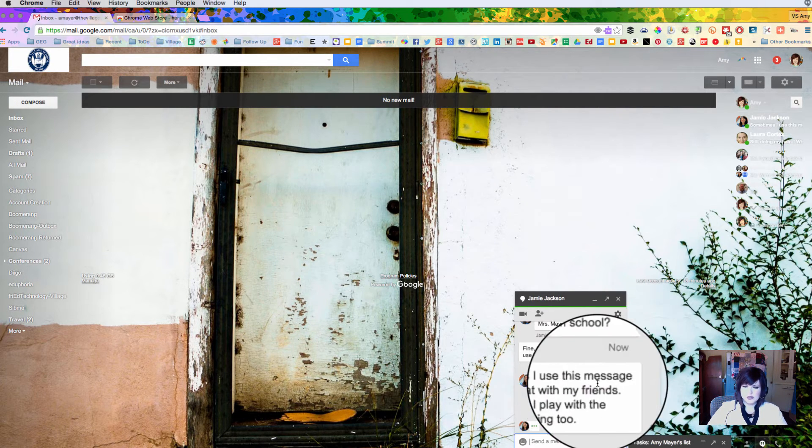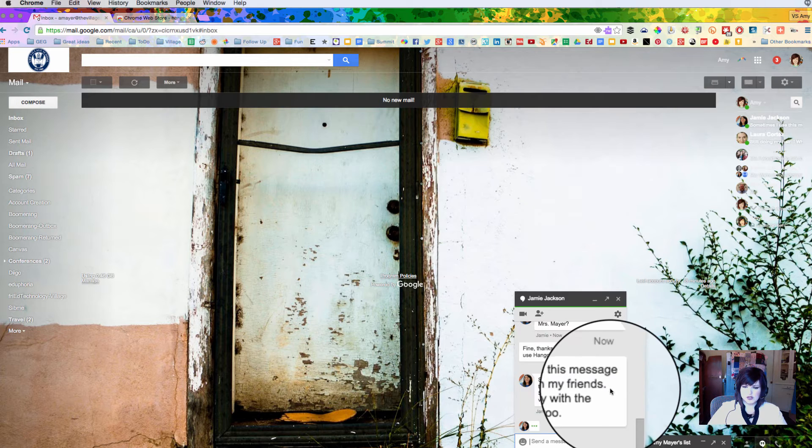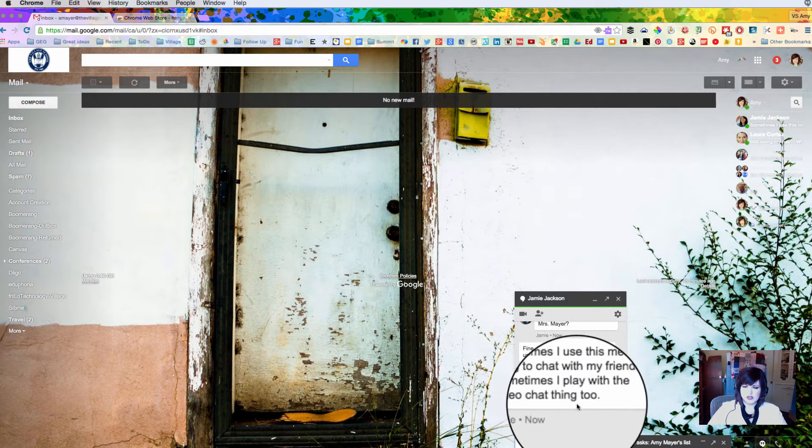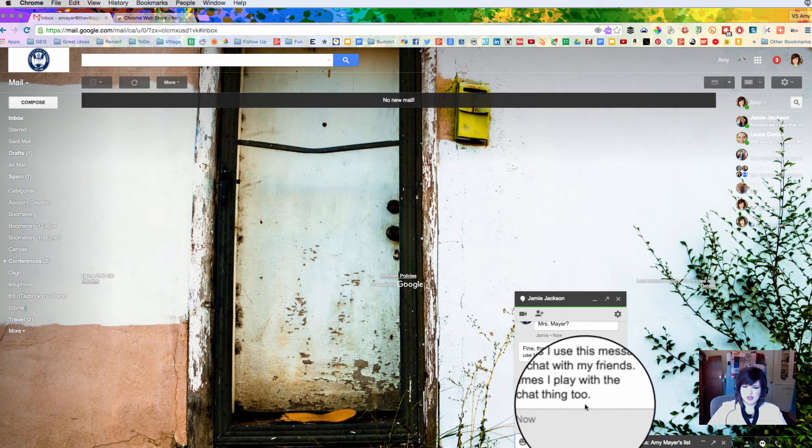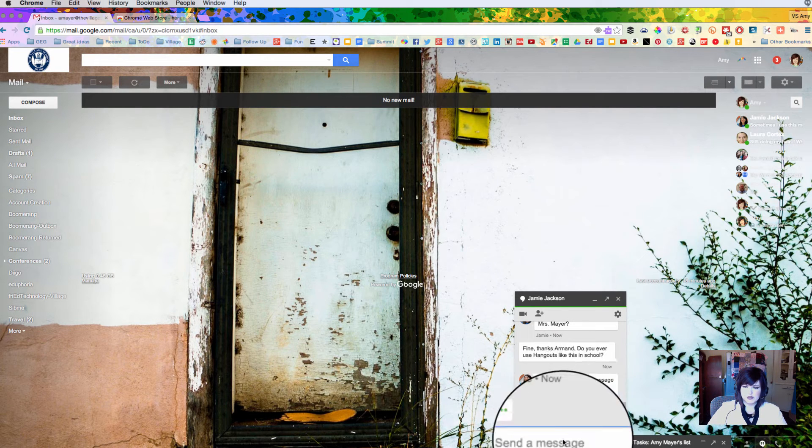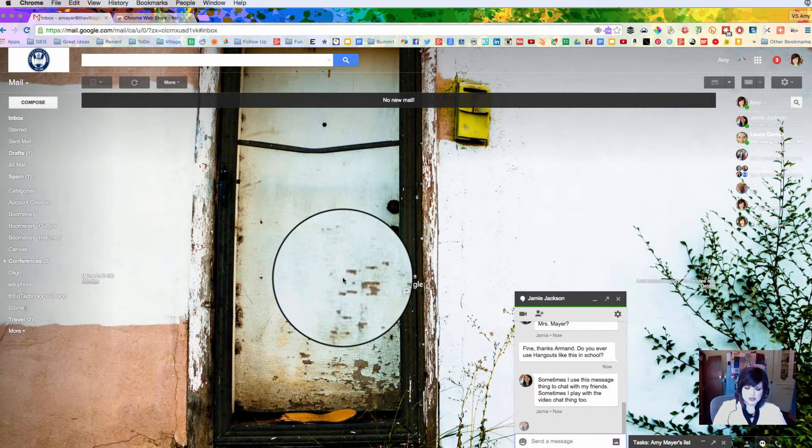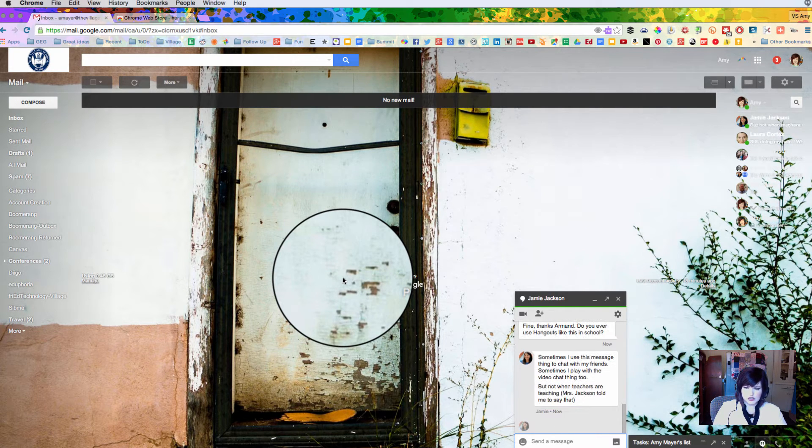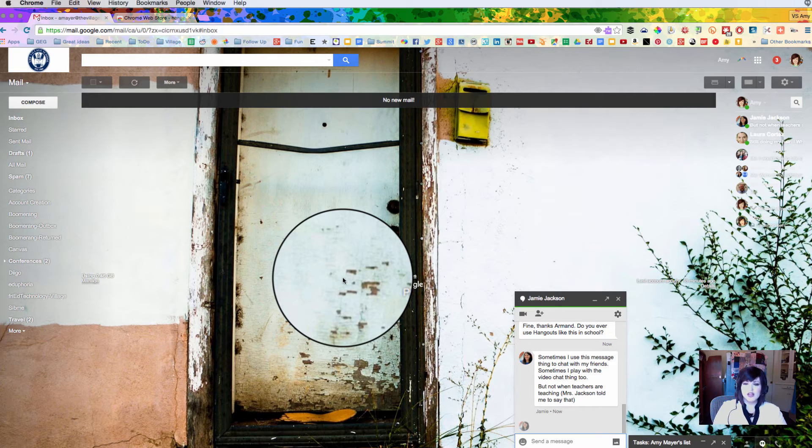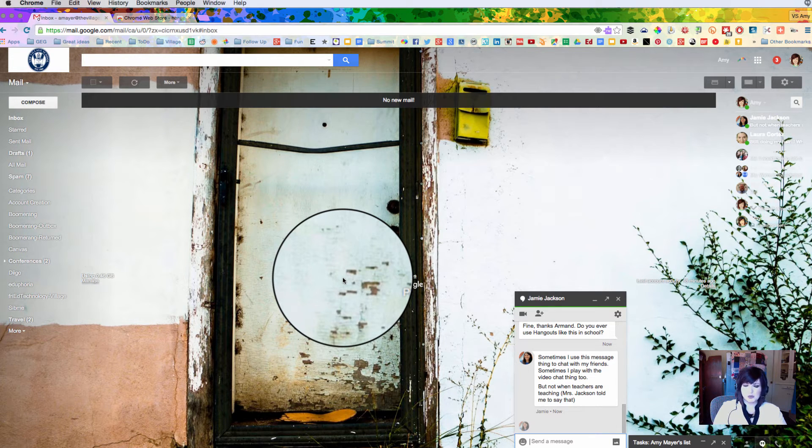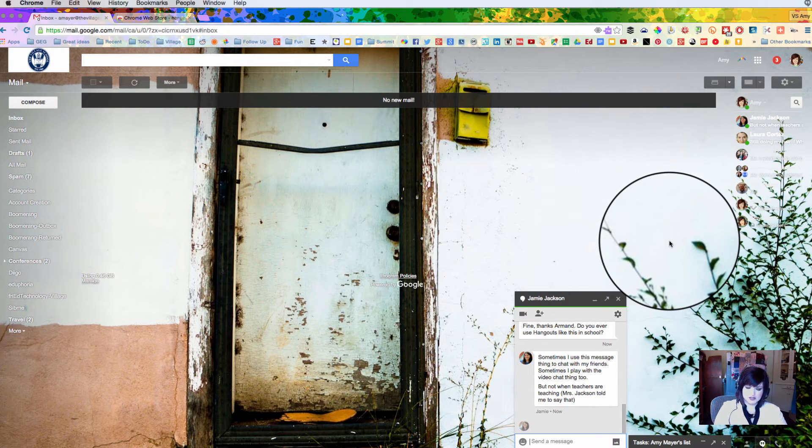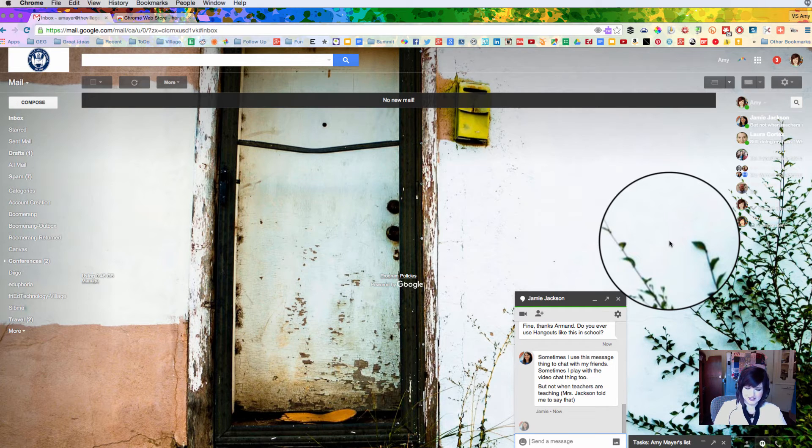So he says sometimes he does use this chat thing. He talks to his friends and he plays with the video chat thing too. Alright, well let's thank him for his time today and then we'll move on to looking at a little more. Oh, not when teachers are teaching, Miss Jackson told me to say that. That's great Armand. Thanks for adding that in.